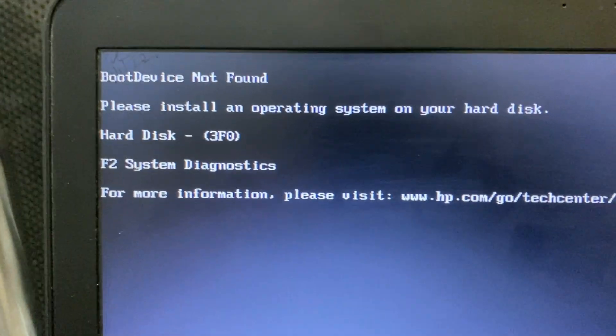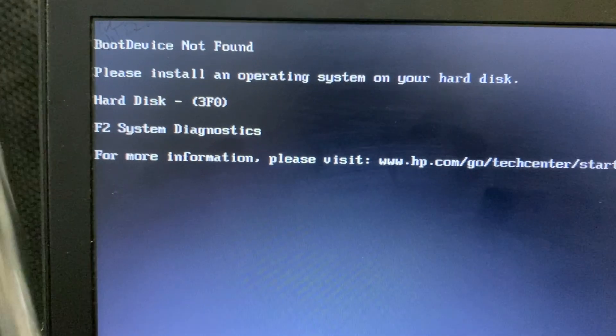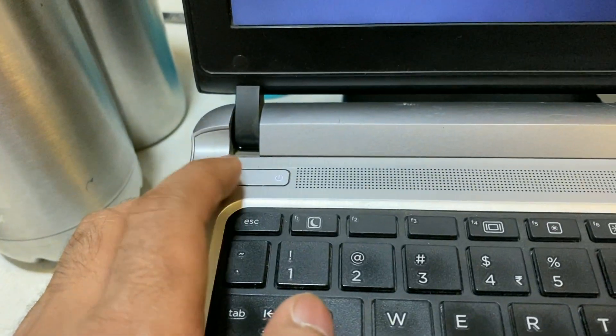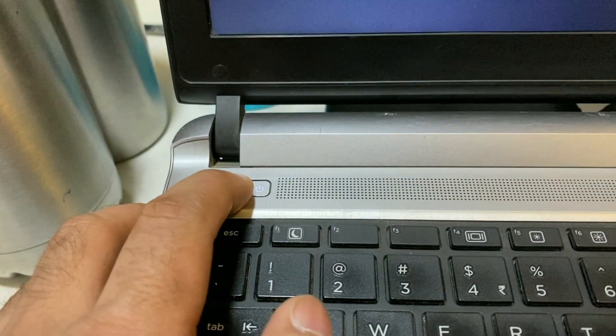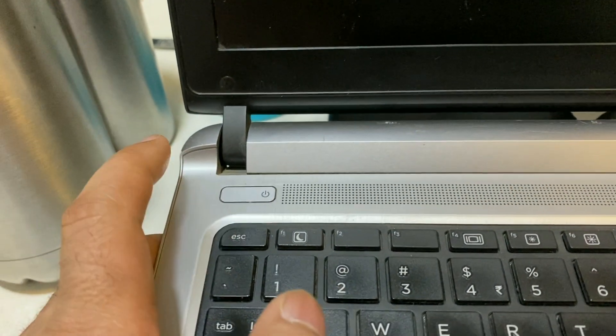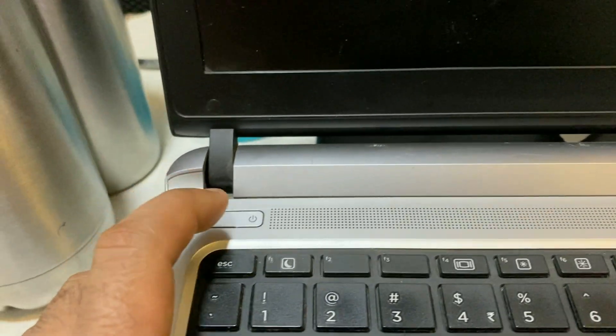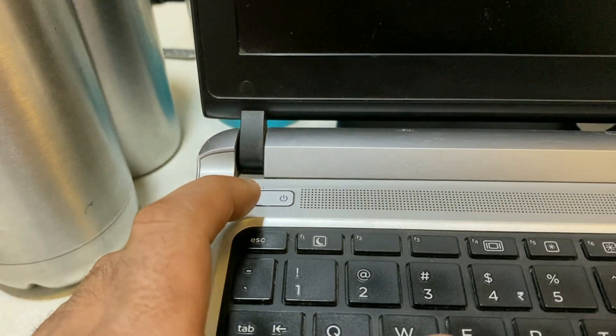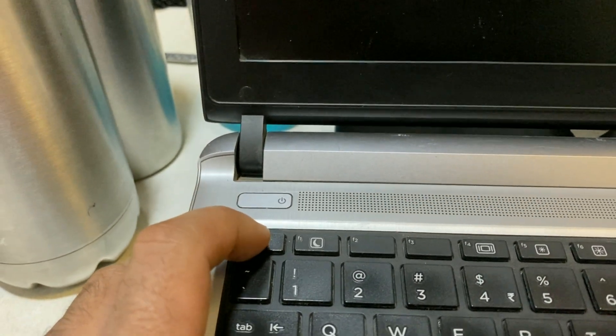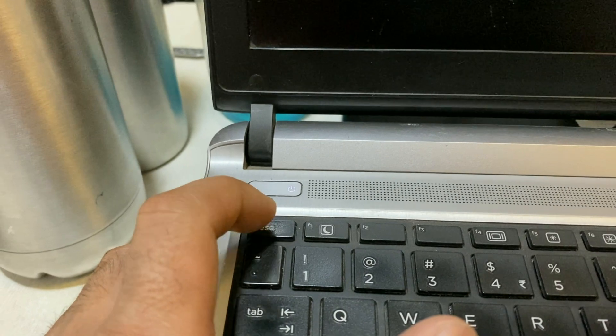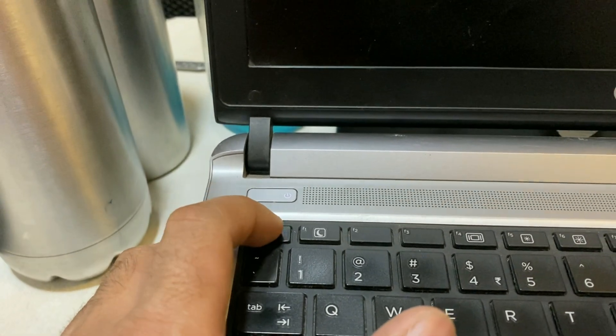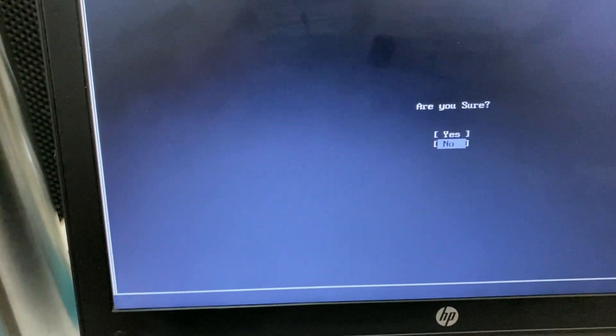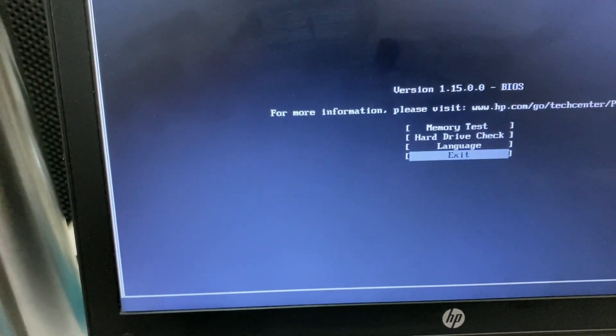First you need to shut down this laptop, then turn it on again. Then press escape button continuously to enter BIOS settings. So continuously press escape button.